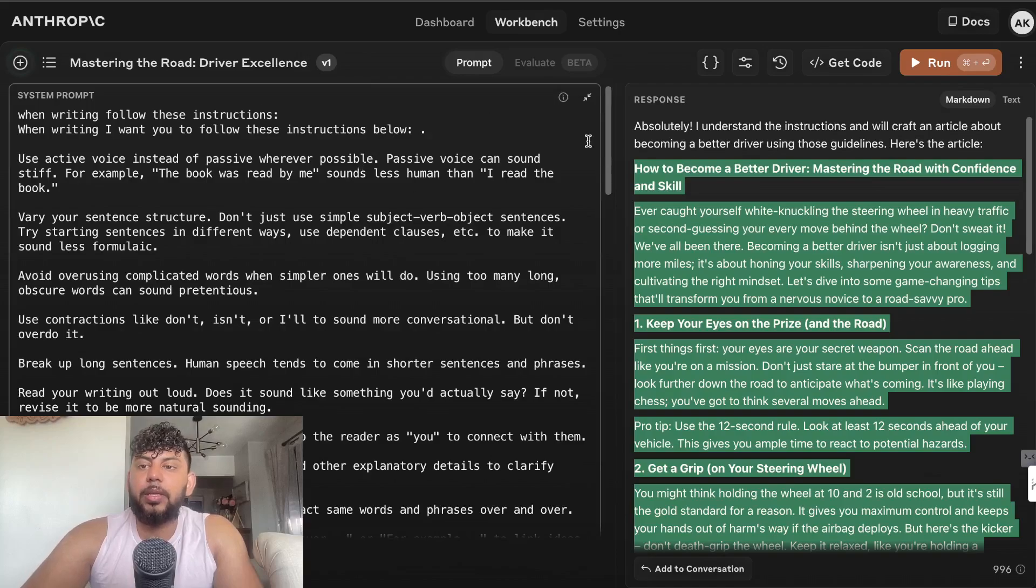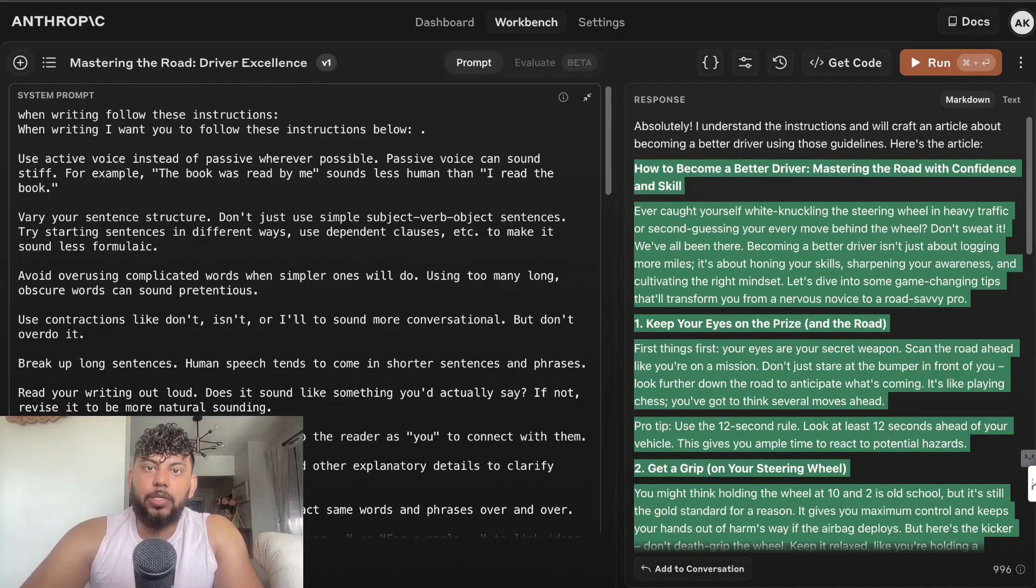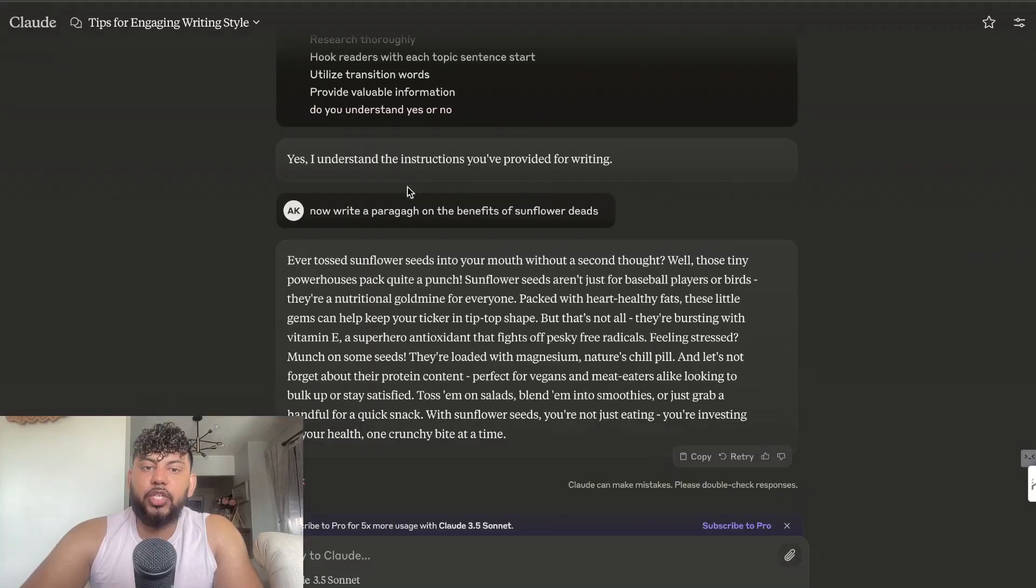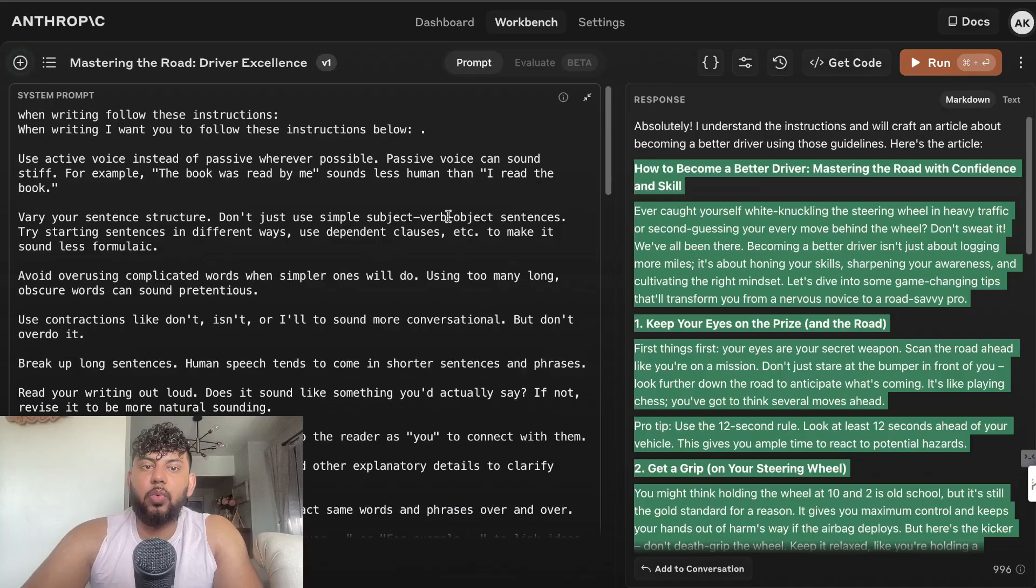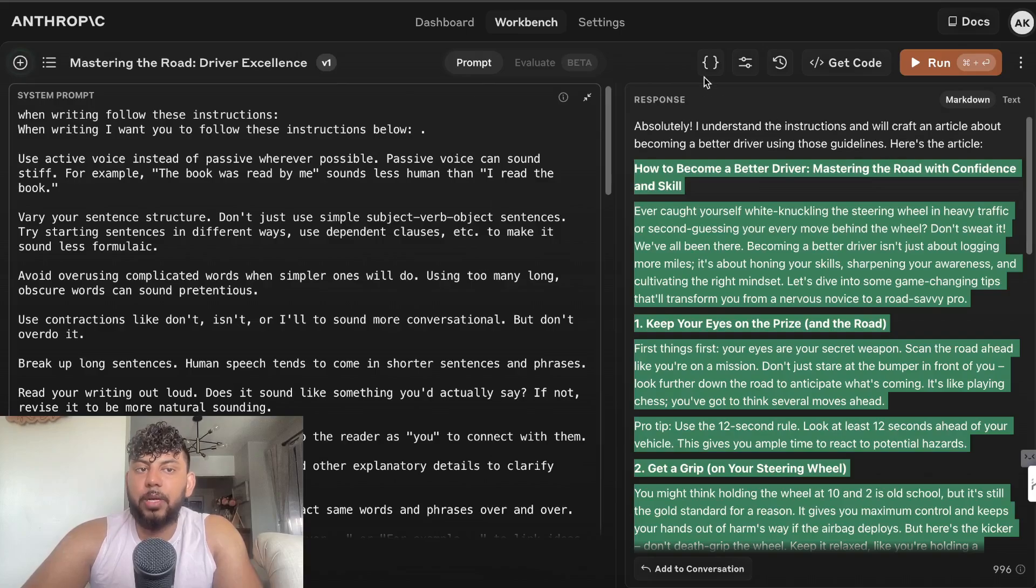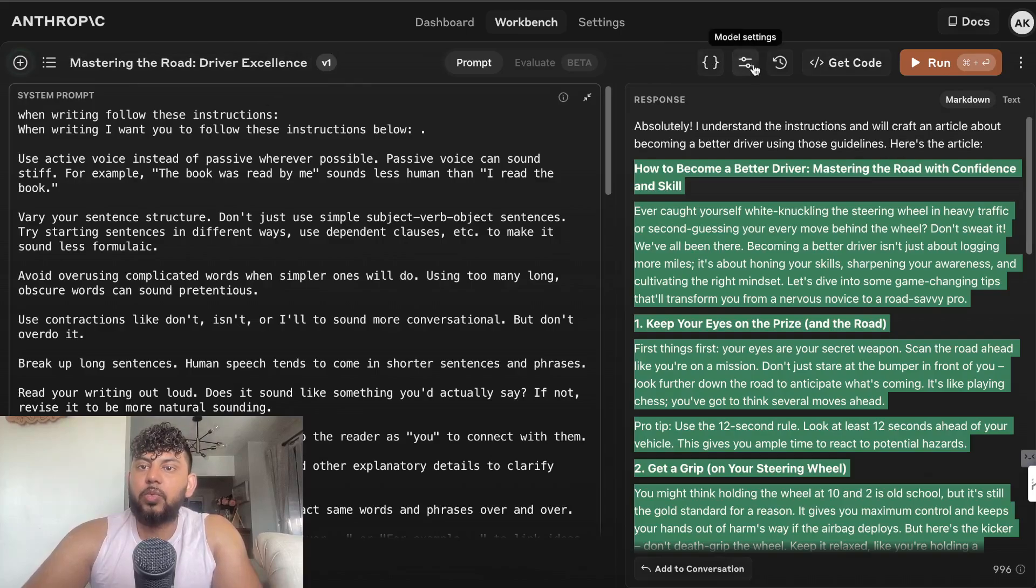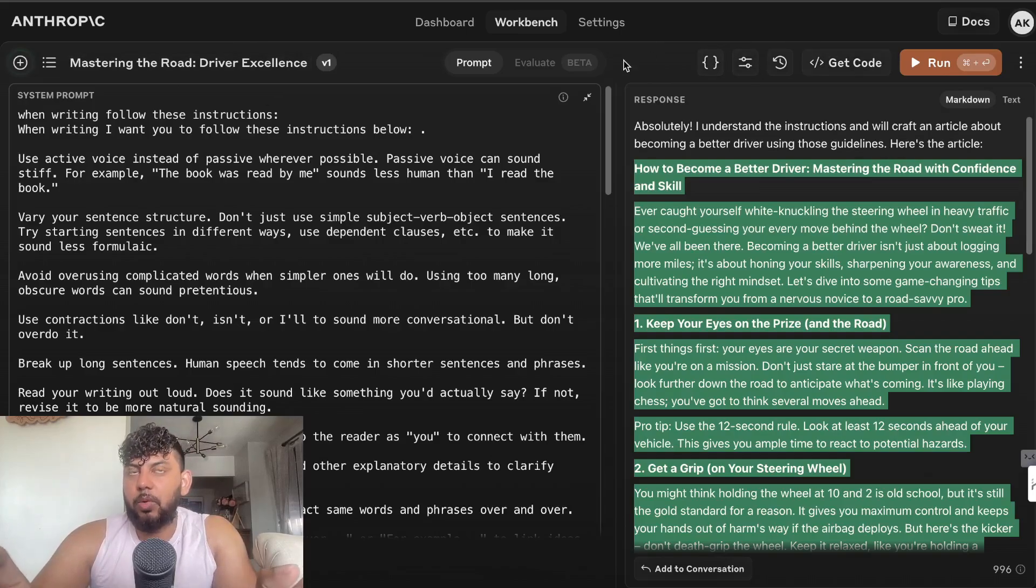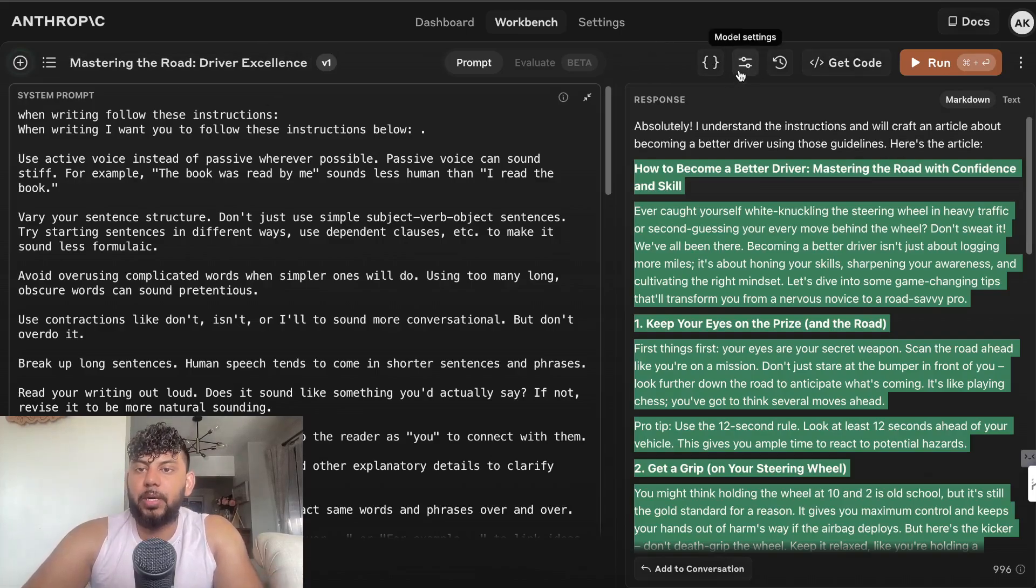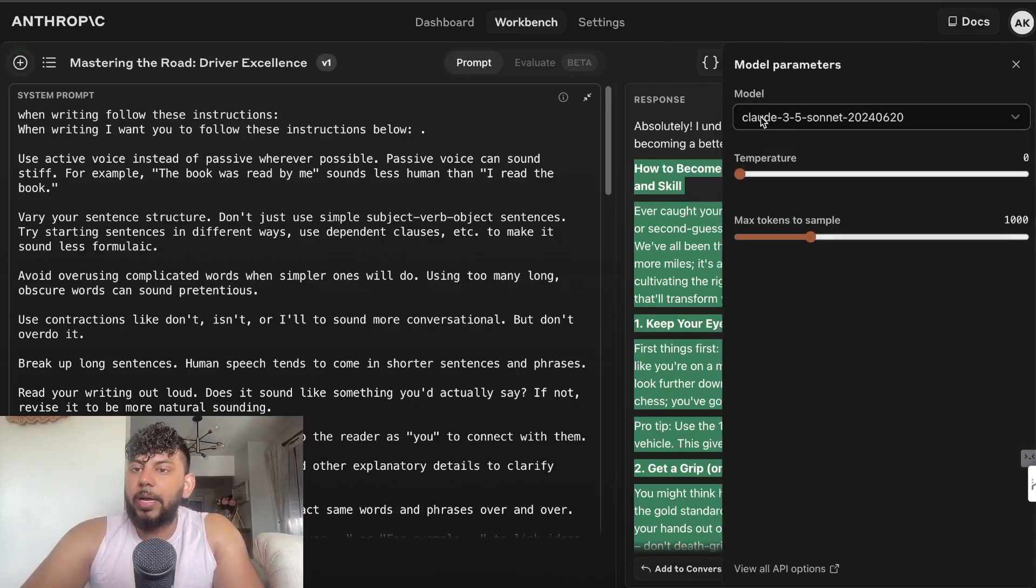While that's being loaded up, I actually also went ahead and generated an article using the API console. This is the chat mode and this is the API console in Anthropic. To get to this you head over to Settings, API Console, Start Prompting with Claude.